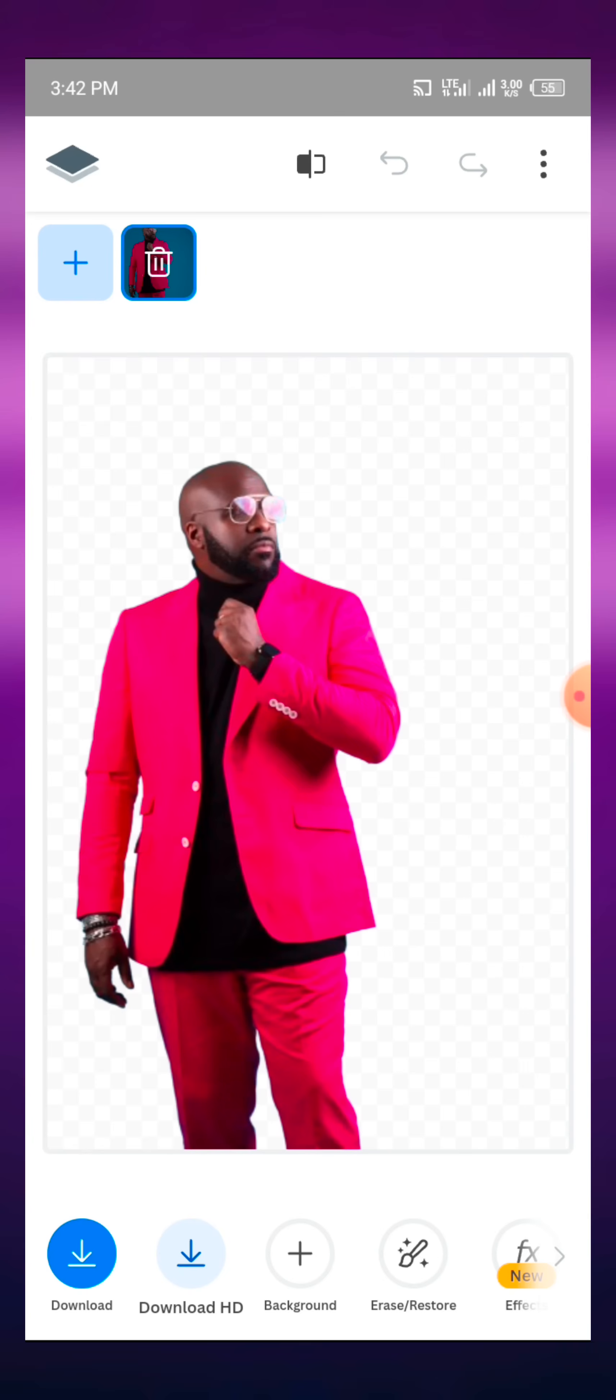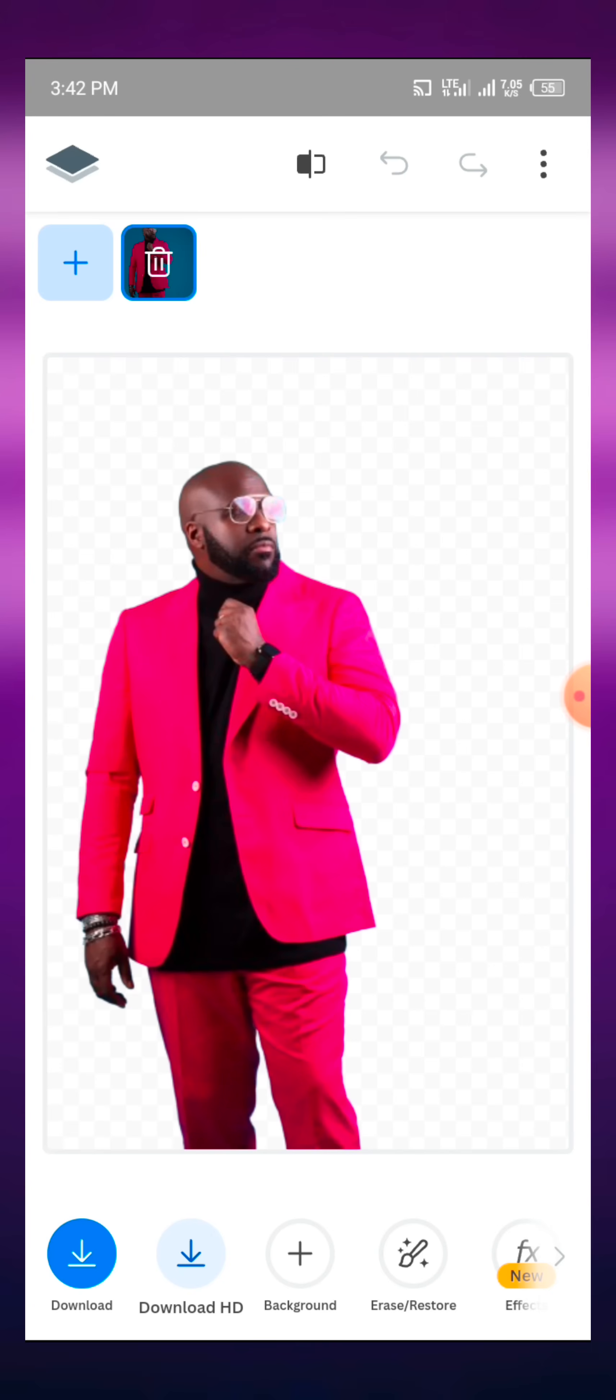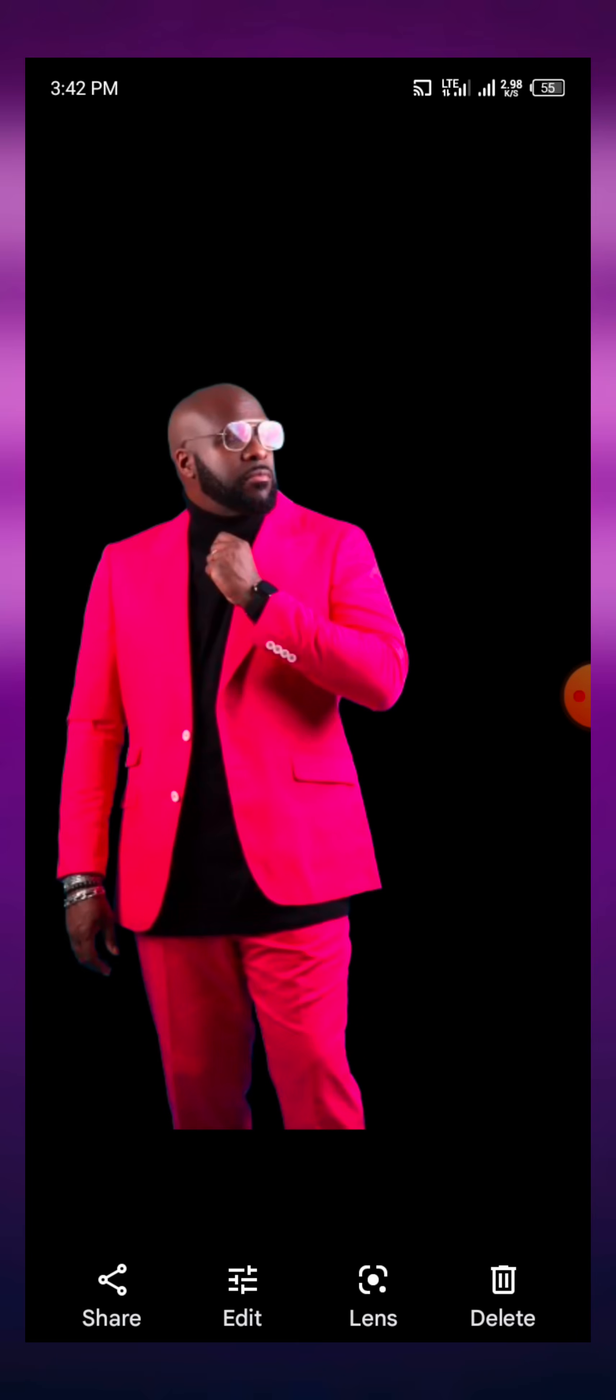Now we have a download option. When you want to download it, you can just click on here to download it straightforward and then it will go into your gallery like this.